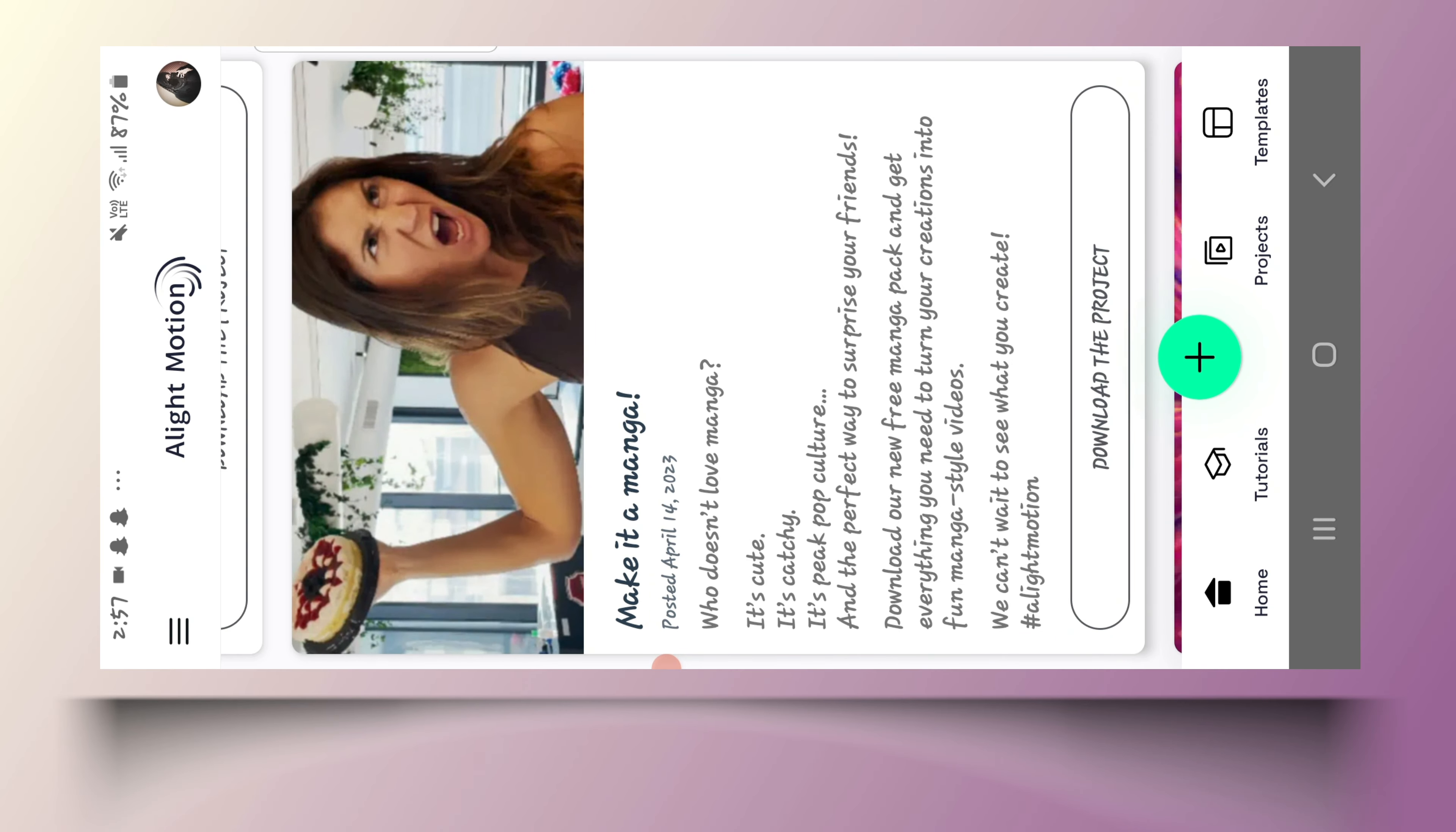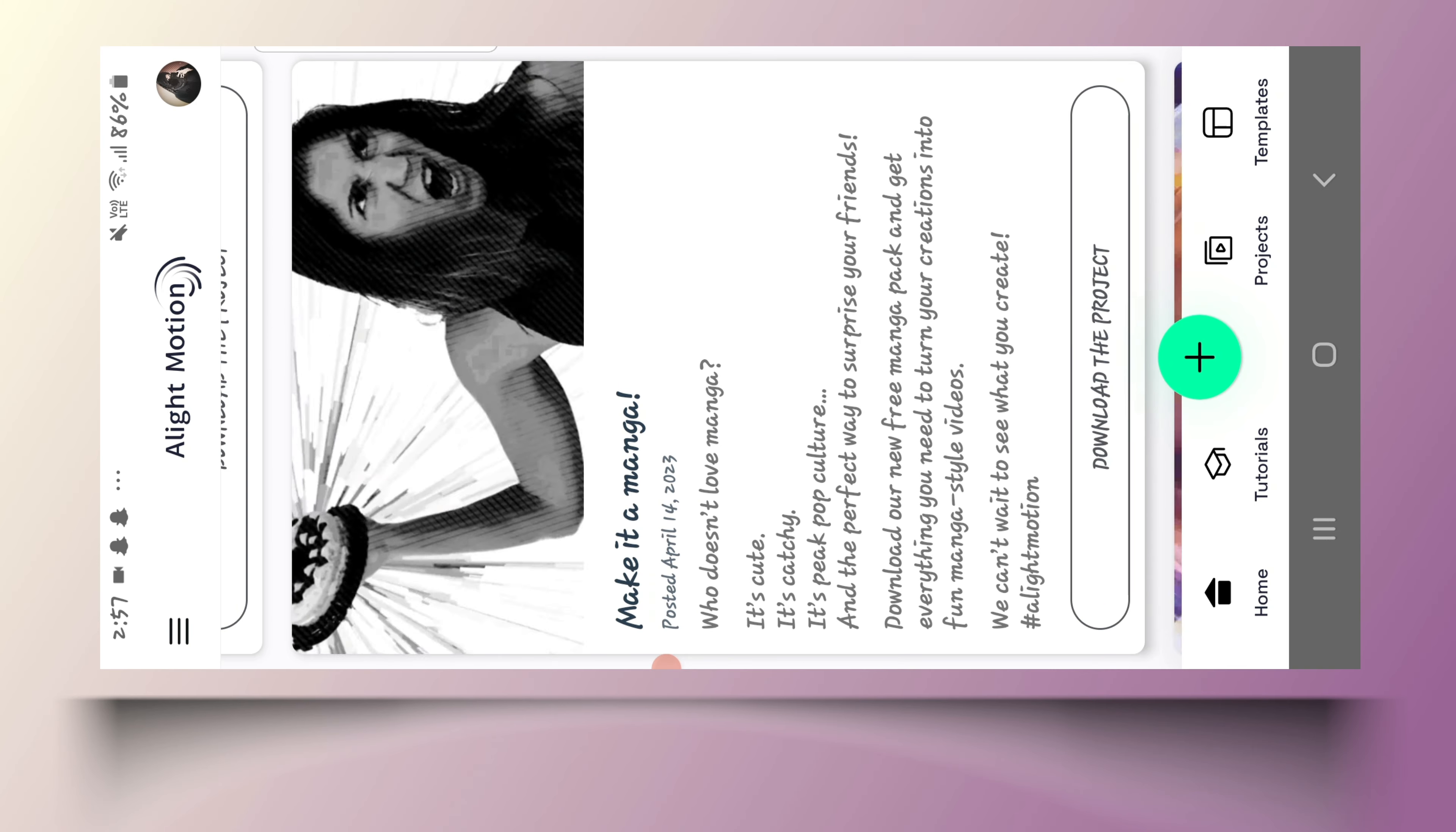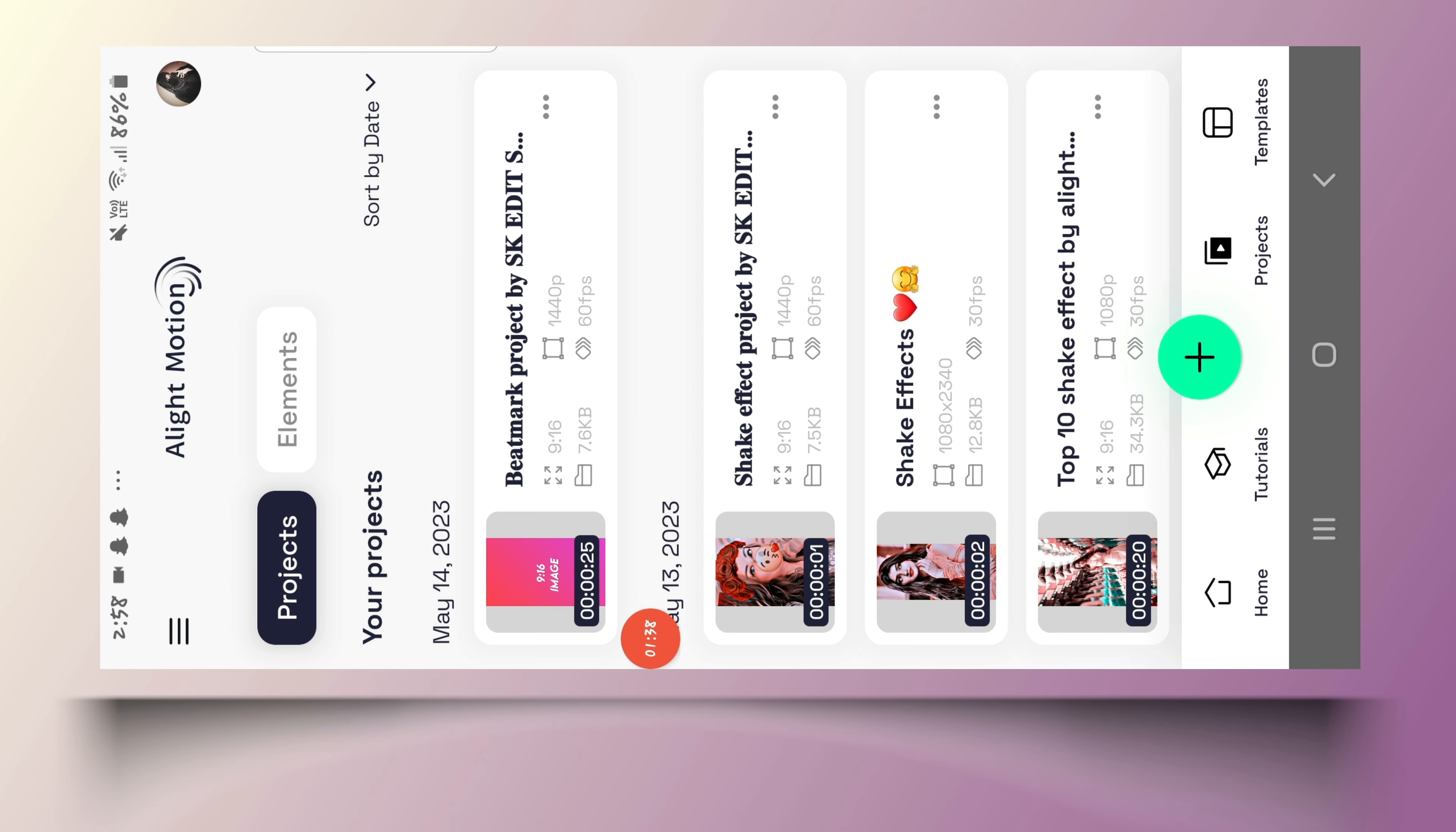I am coming with a new song that we will make in Alivemotion app, like we have seen in the preview. Today we will edit a song without wasting time. So let's start today's tutorial.